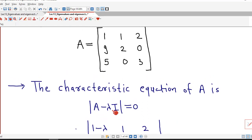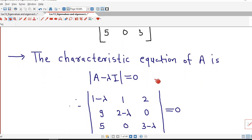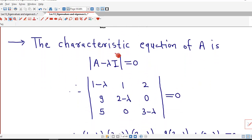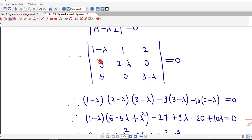We can obtain the matrix A minus lambda I by subtracting lambda from the diagonal entries and keeping the other entries as they are. So by subtracting lambda from the diagonal, we obtain the matrix A minus lambda I, and we are interested in the determinant of this matrix. We expand from the first row.